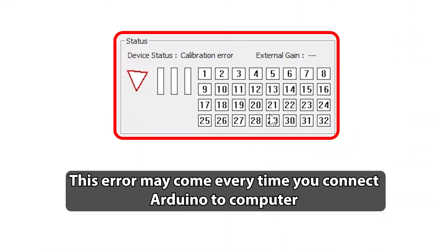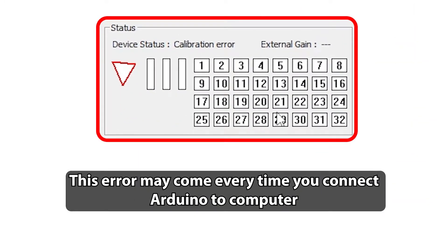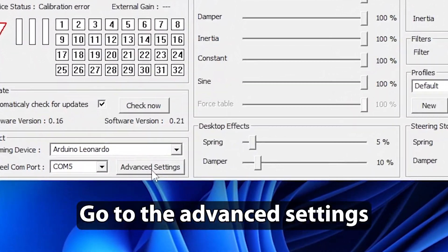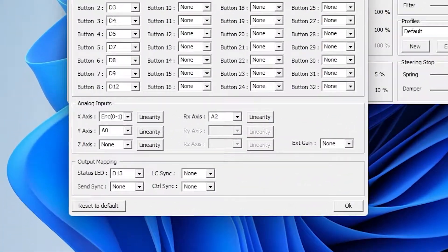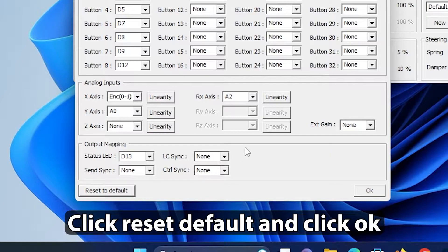This error may come every time you connect Arduino to computer. Go to the Advanced Settings. Click Reset Default and click OK.